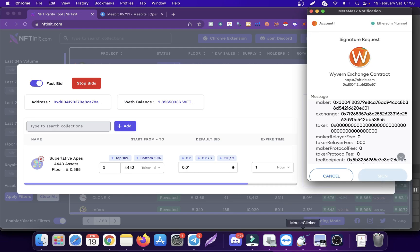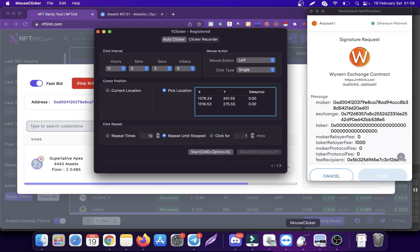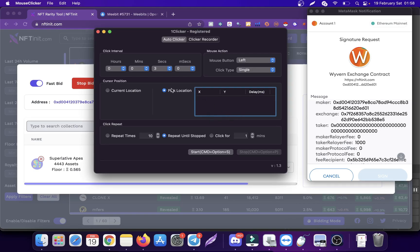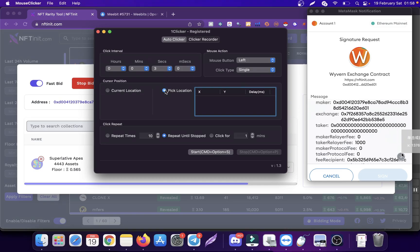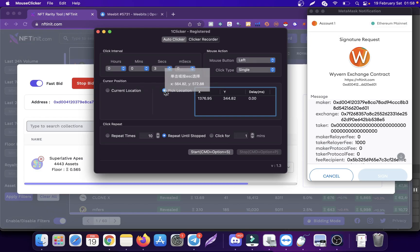If you are using a mouse clicker, let me show you how this one works. With this one, you can pick the cursor location. I'm telling this one to click on this one first, and then click on the sign button every three seconds.